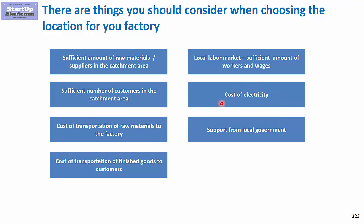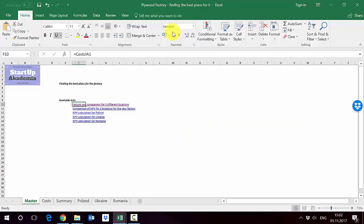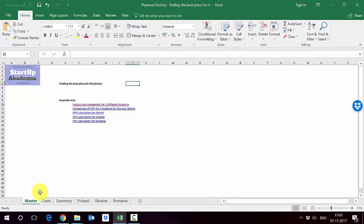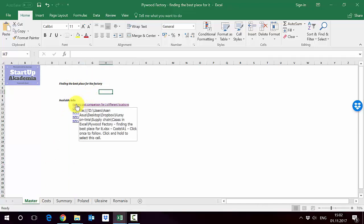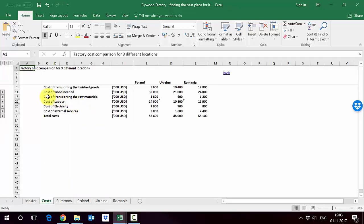Now let's move on to Excel where we will first go through a cost comparison of the sites and then look at some sort of an NPV analysis of those investments. We will have a look at difference in costs for three different sites for the plywood factory. Please open file 'plywood factory finding the best place for it' attached to the lecture. You will see here in a master sheet table of content. We'll start with going through the costs, so let's go to factory cost comparison.